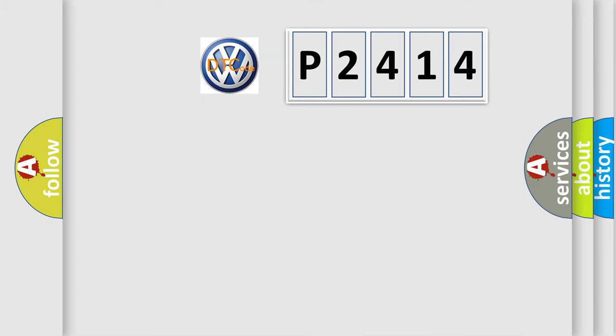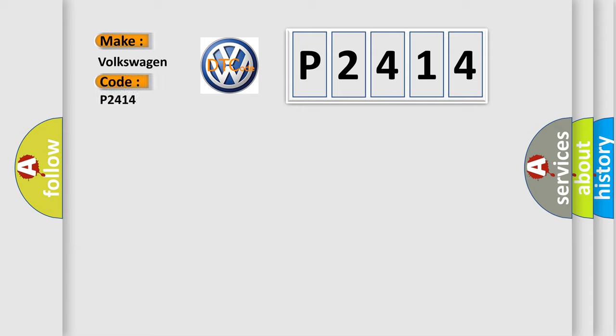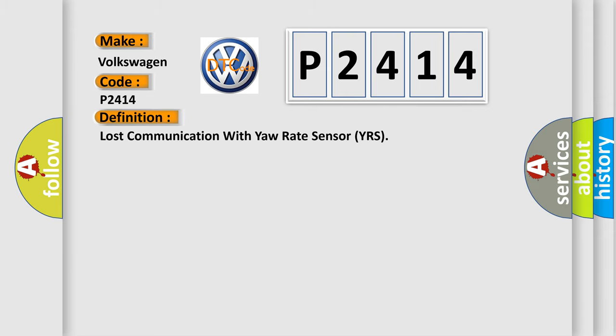So, what does the diagnostic trouble code P2414 interpret specifically for Volkswagen car manufacturers? The basic definition is Loss of communication with yaw rate sensor YRS.